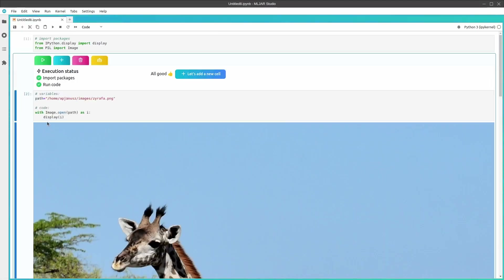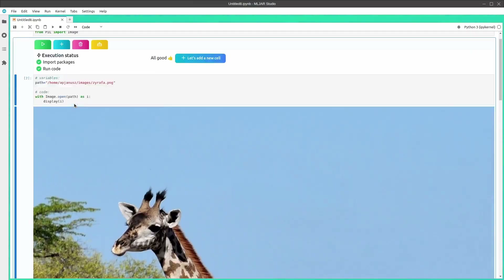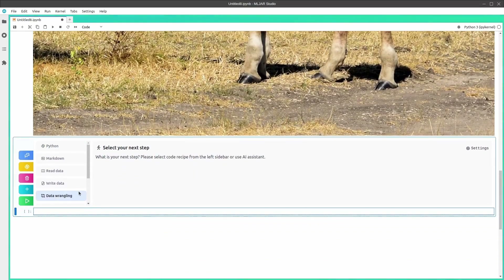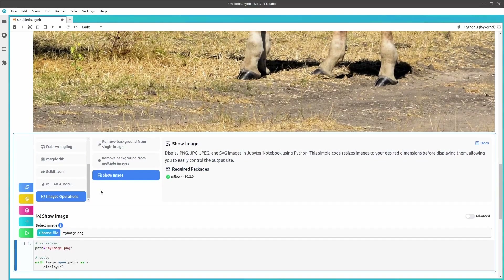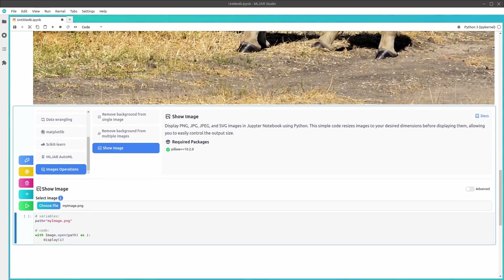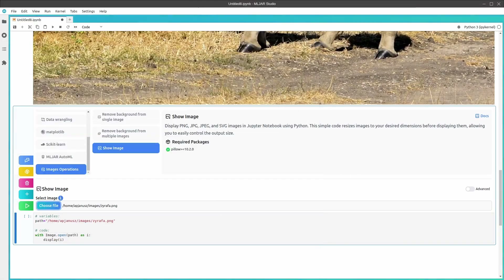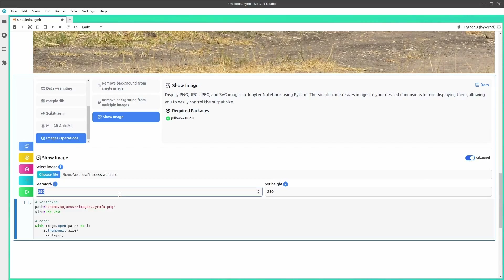As you can see, the output image is huge, but there is a way to make it smaller. Create a new cell, open the same recipe and choose the same image. Now click the advanced switch, enter the max width and height value, and run the cell.